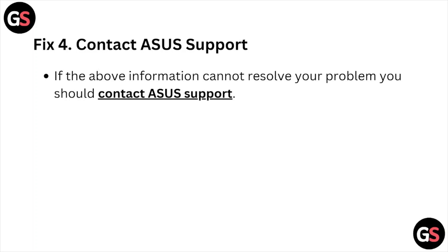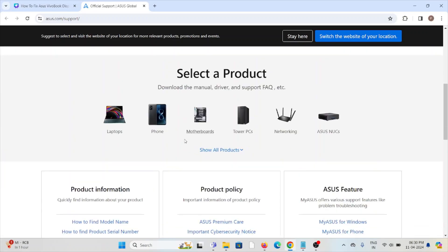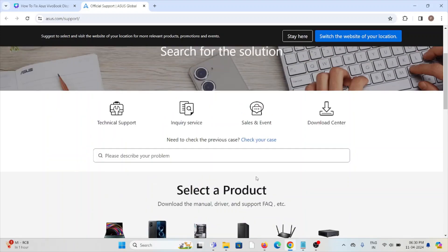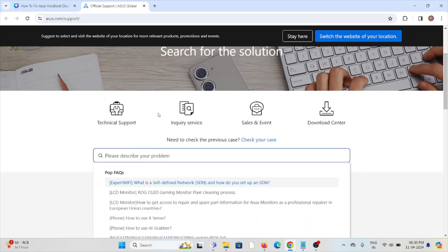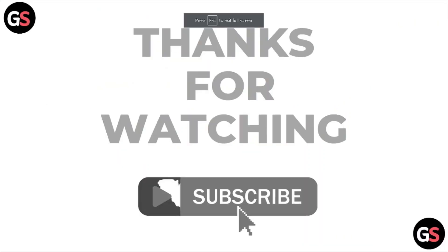You can also contact the Asus support team from the website asus.com/support. Here you can raise your request, and the backend technical team will get back to you and provide a solution. That's all about this particular video — I hope you liked it.